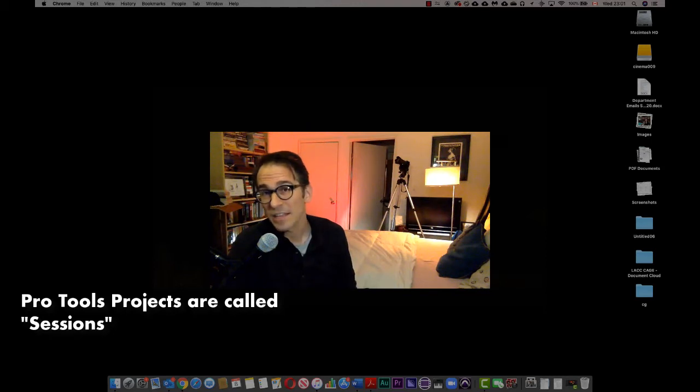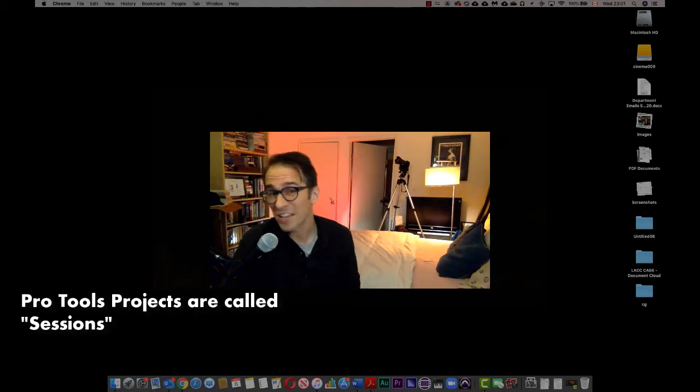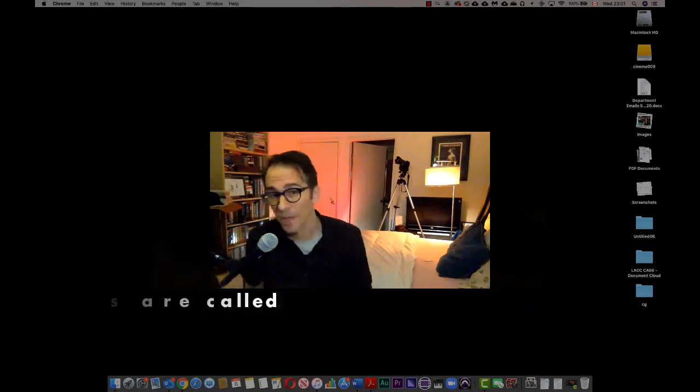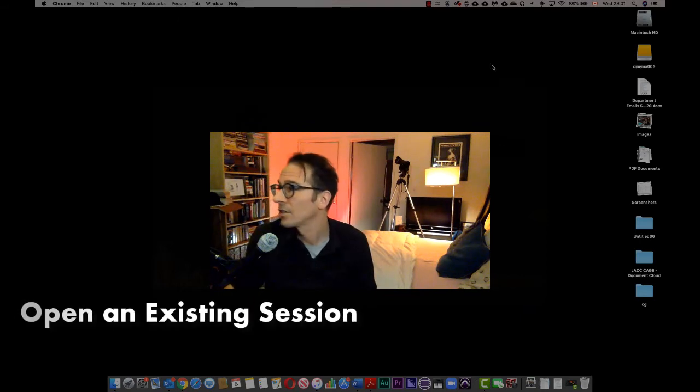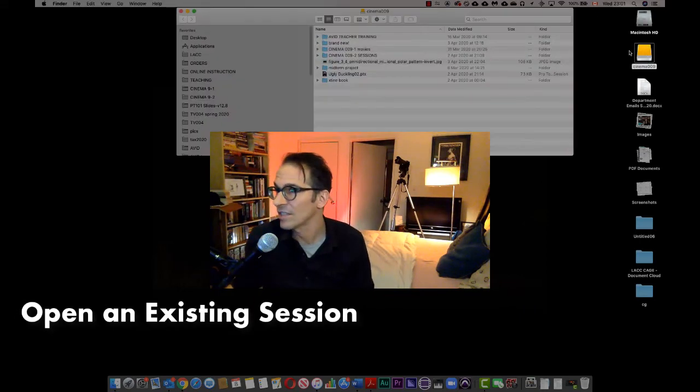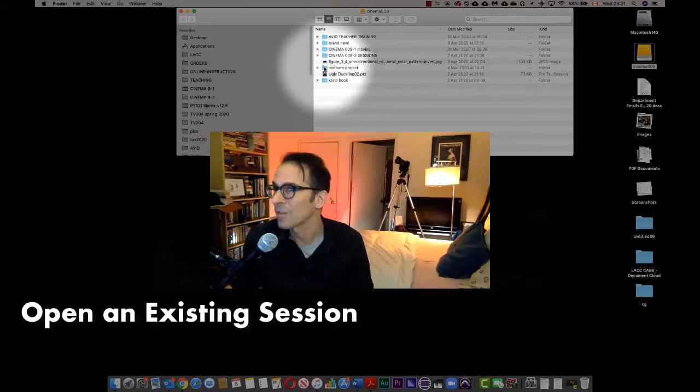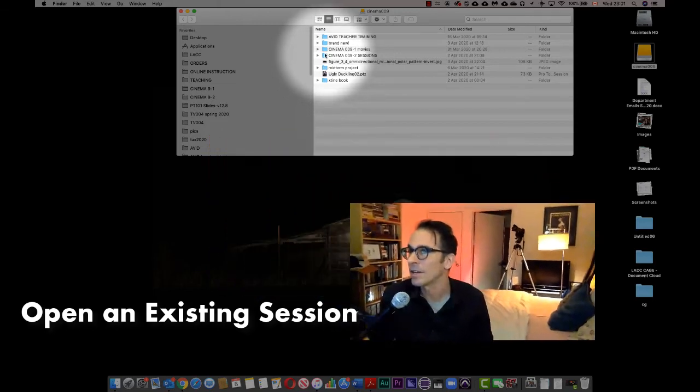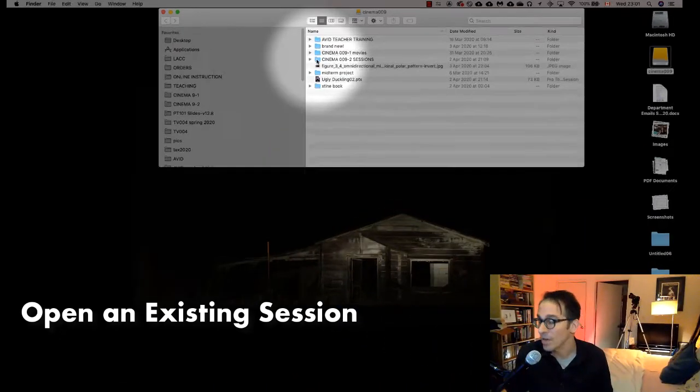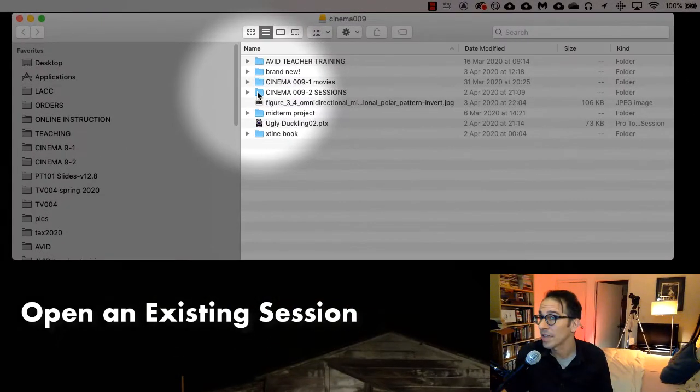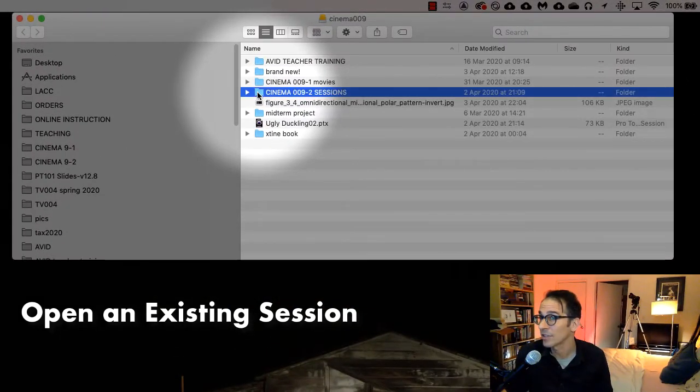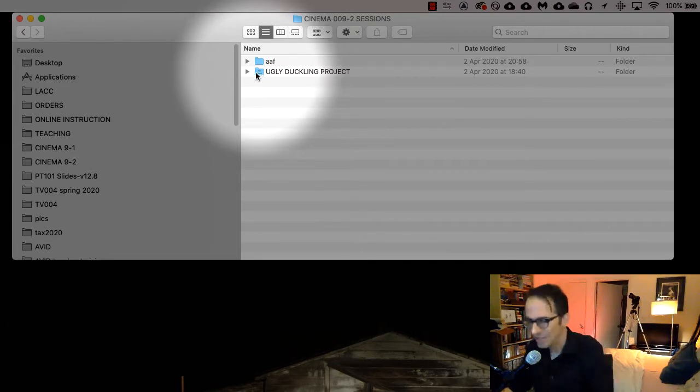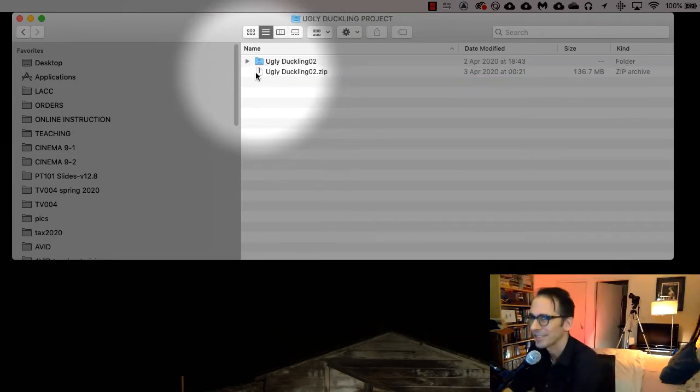Then you could just go to that, double-click on it, and it'll open right up. Let me show you what that looks like. So I have my sessions in this hard drive right here. I have them pretty well buried in here. Cinema 092 dash sessions, it's called the Ugly Duckling Project. Got this from my Pro Tools class, Ugly Duckling 2.